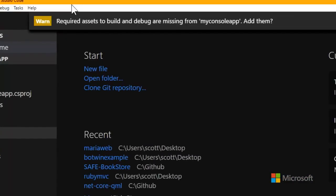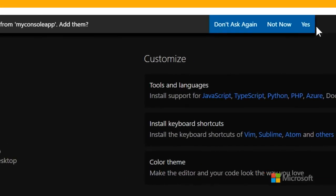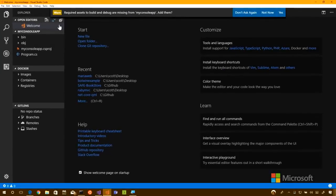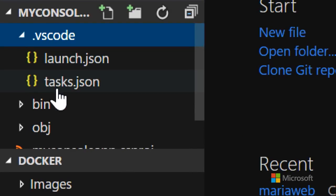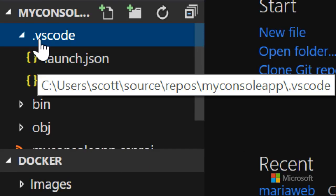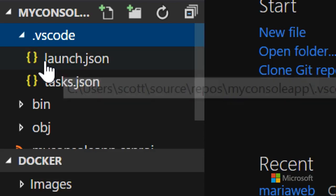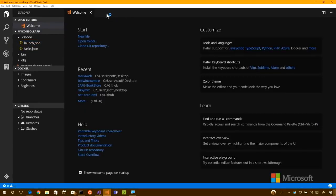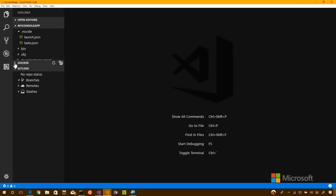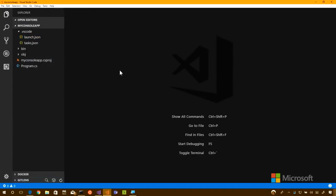Visual Studio Code pops up a warning: required assets to build and debug are missing. Do you want to add them? Watch the left side where it shows bin and obj — I'll hit Yes. VS Code created some configuration files for itself, not about C Sharp. If someone is doing this for the first time, say yes but don't touch those files. Don't worry about them.